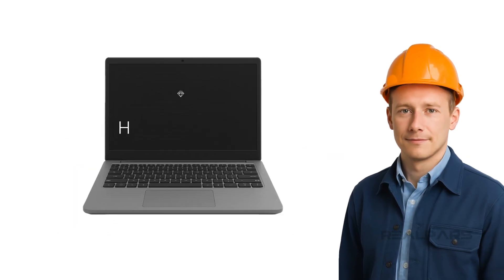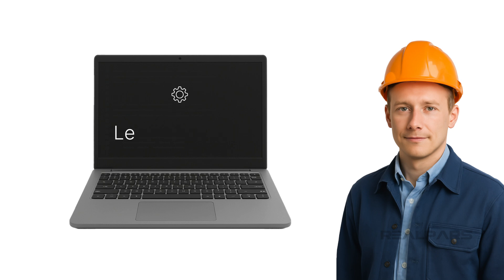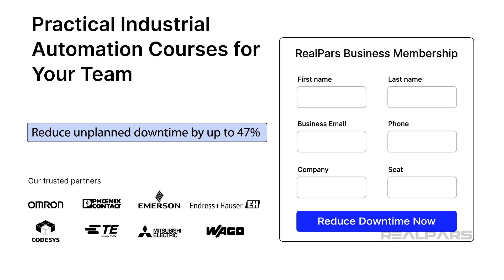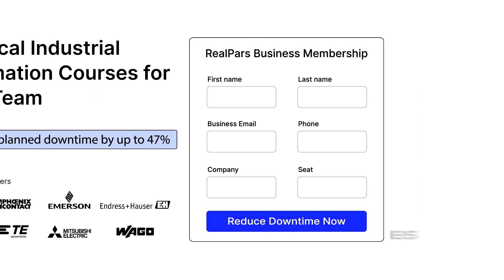With this time, they can focus on high-value work, or on developing the skills that they need to do their work productively. If you want to learn more about how you can train your teams in an effective and cost-effective way, check out realpars.com slash business, or click the link in the description below. Let's do this. We'll be right back.